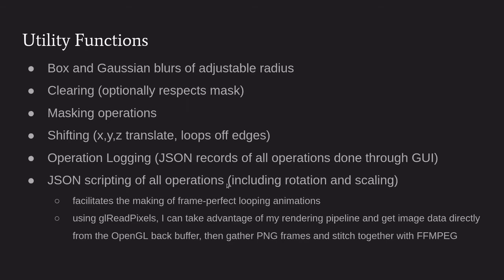The operation logging - this is actually very cool. I've been working on this the past three or four days pretty seriously. It's not exactly done yet, but basically the idea is like everything you do in the editor is logged to a list of JSON records of types of operations and all the parameters to that operation. I can dump that to a text file if I want to replicate something I've done in the editor. This JSON scripting is like I can load some formatted input file that says I want to make an animation. Here's the setup and then there's per frame operations I can specify as well. That facilitates the making of frame perfect looping animations, which is cool.